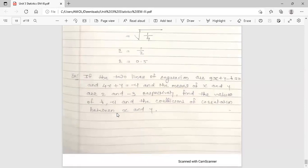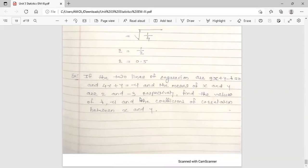There is one more example for you to try yourself. If two lines of regression are 9x + y − λ = 0 and 4x + y = μ, and the means of x and y are 2 and −3 respectively, find the values of λ, μ, and the coefficient of correlation. Since x̄ = 2 and ȳ = −3 satisfy both equations, substitute them in to find λ and μ.